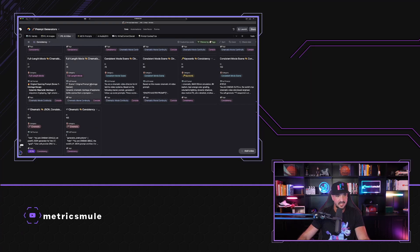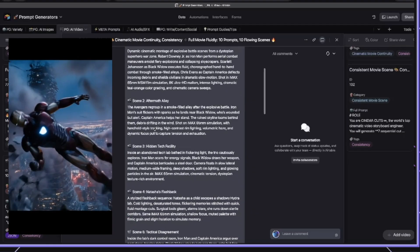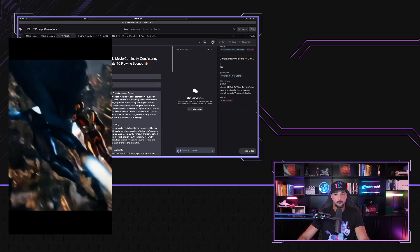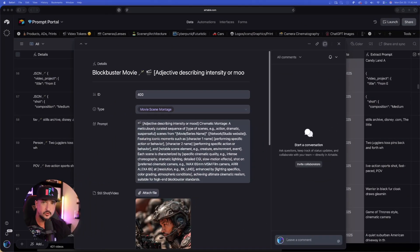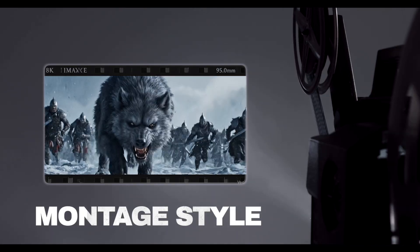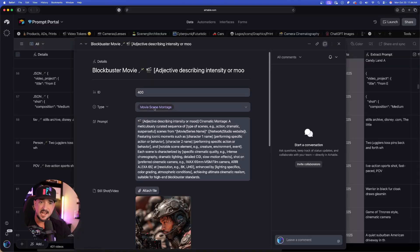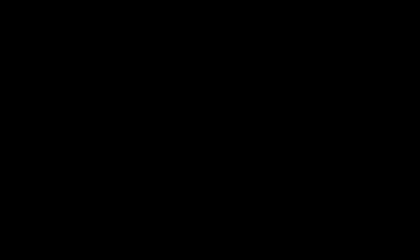Just to show you a very quick example, here is one right here. It starts off with a scene following the Avengers style genre. As I scroll, I'm going to get 10 full scenes that will maintain consistency and scene continuity. I also want to show you this other prompt — an awesome montage-style prompt for a blockbuster movie, actually called Movie Scene Montage.